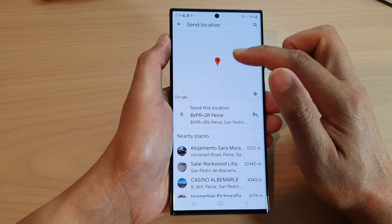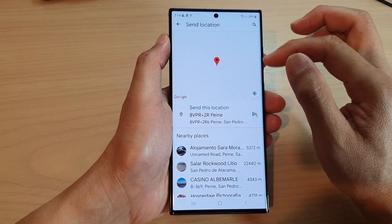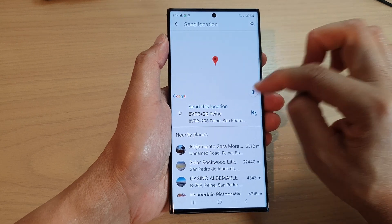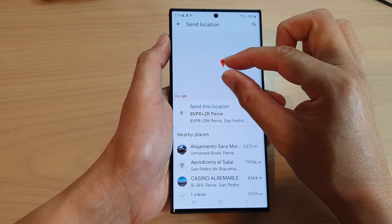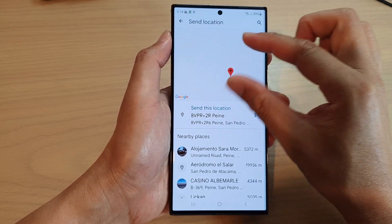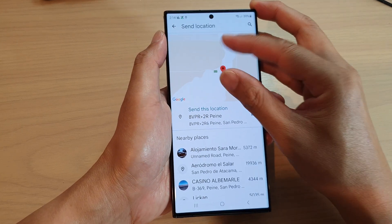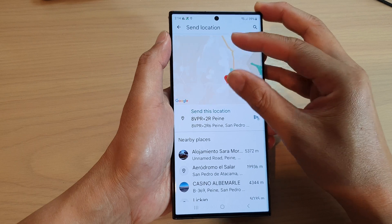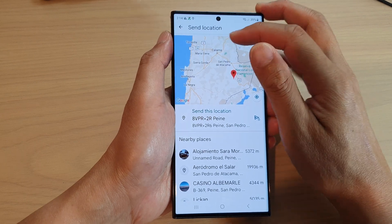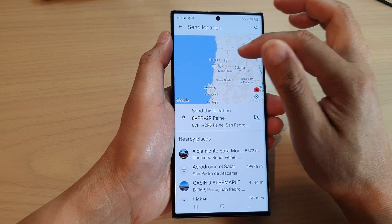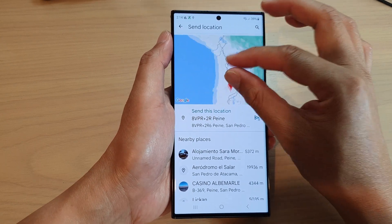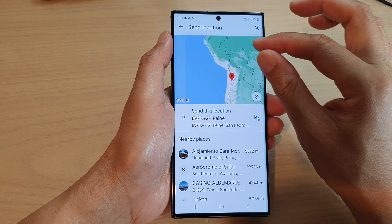At the top it will show you a map of your current location. You can zoom right out — I'm going to zoom out so I can see where I am on the map, and then you can move around.